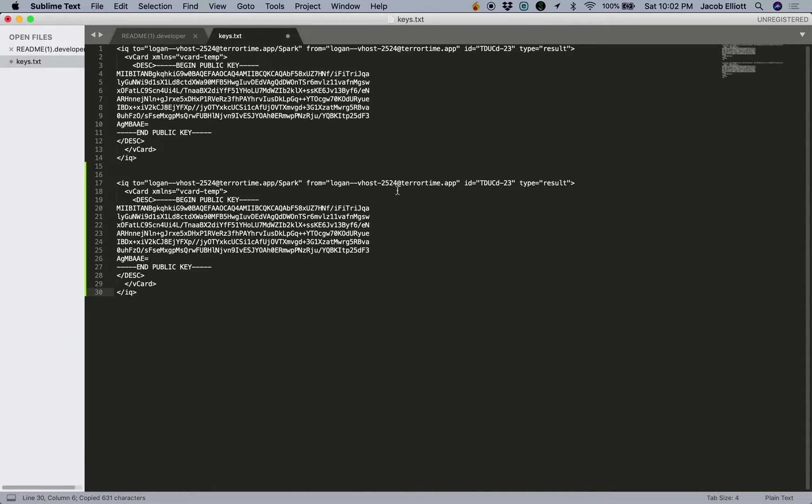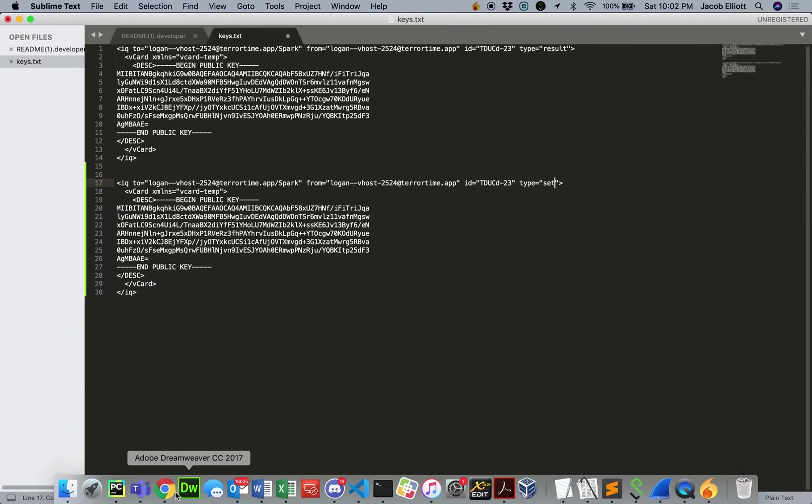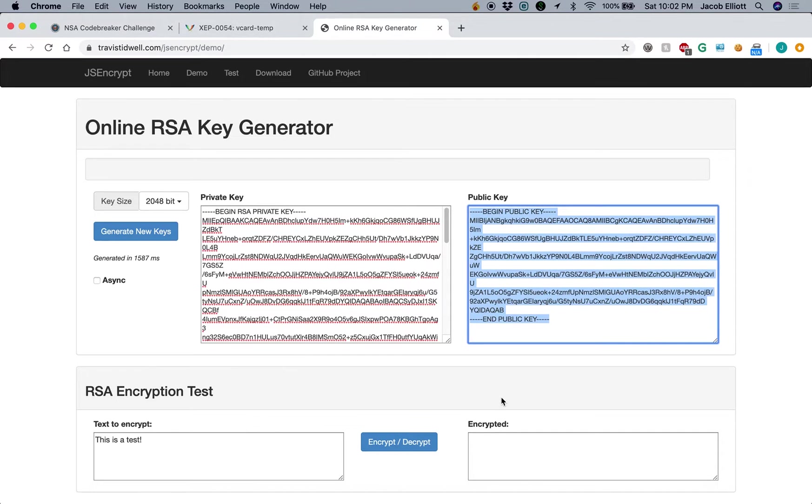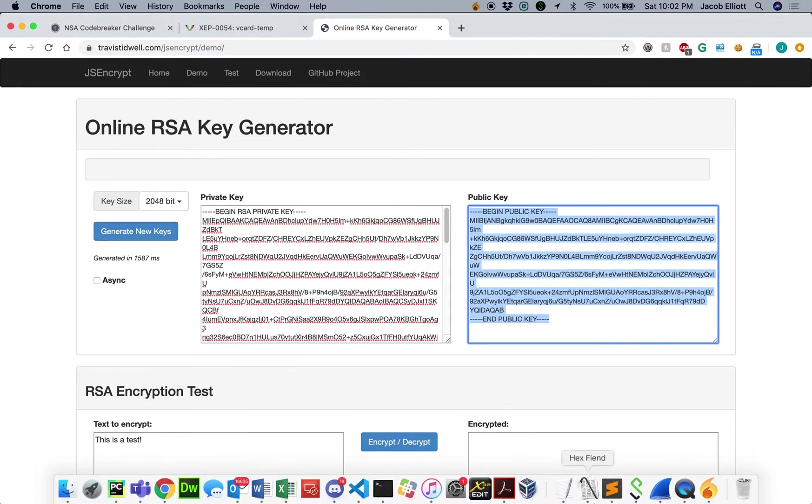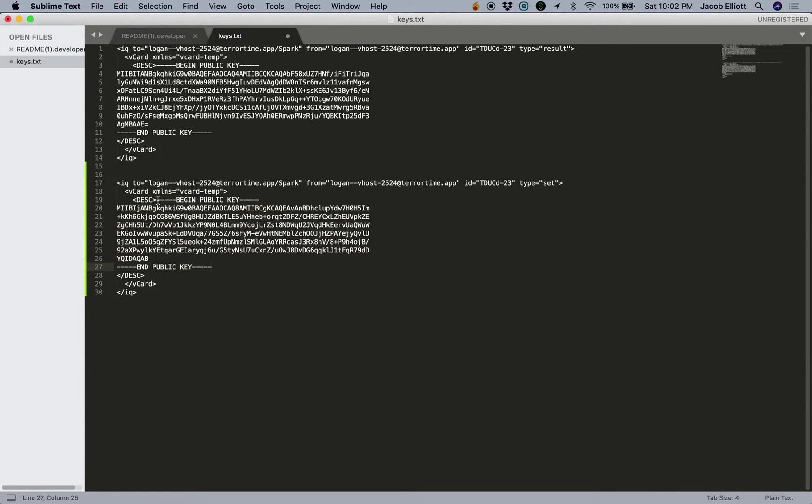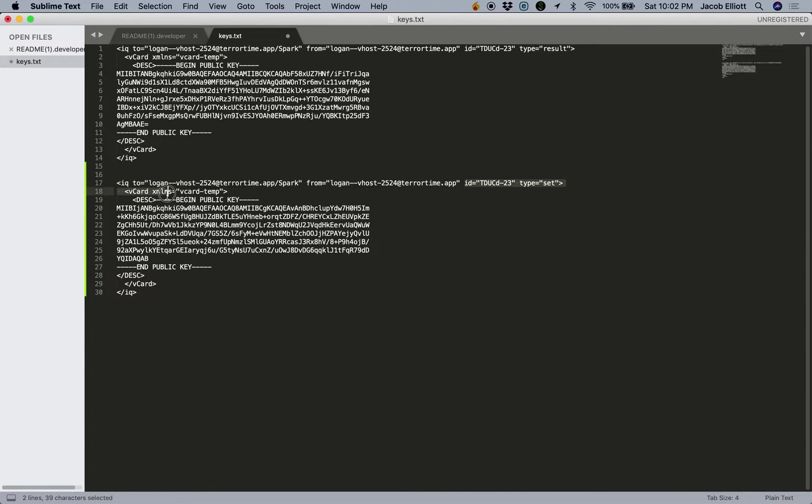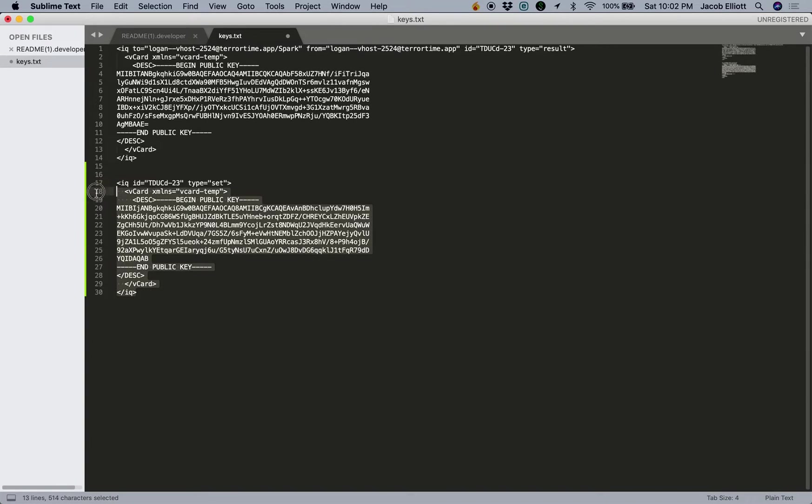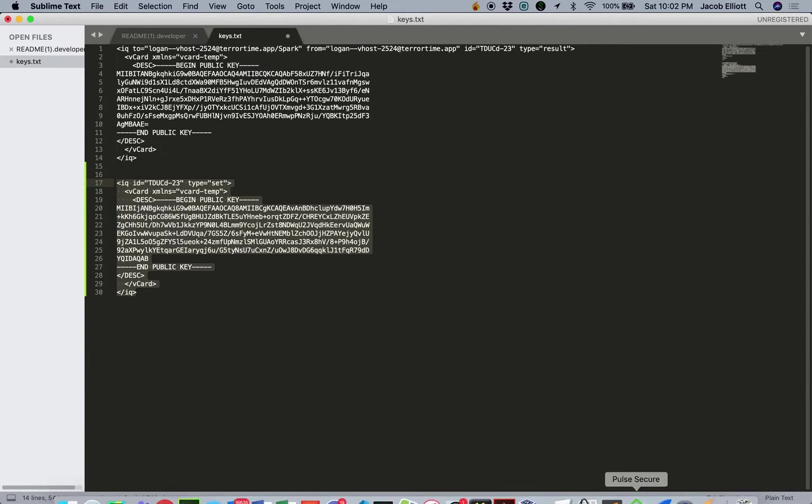and we can go ahead and change this type to set. And then we'll cut and paste this new public key into it. And so now we've replaced his public key with our own public key. And we'll go ahead and remove these details because we don't really need the to and from. So now we've constructed our query to go ahead and update the vCard for this user.